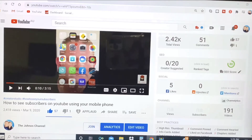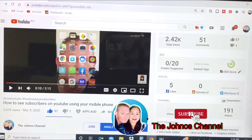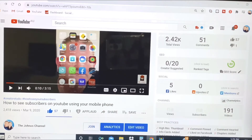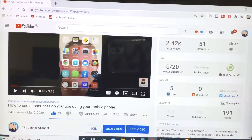Hello everyone, thank you so much for tuning into the Johnos channel. Today's video, I am going to show you how you can hide the likes and dislikes count on your YouTube video.